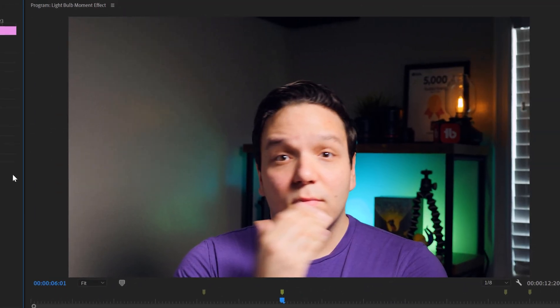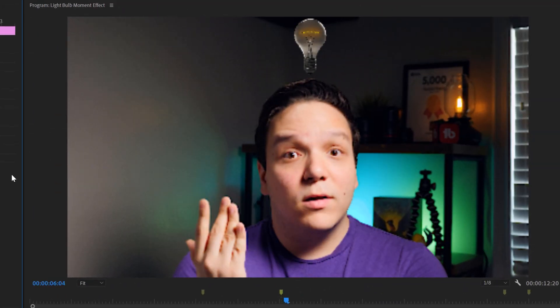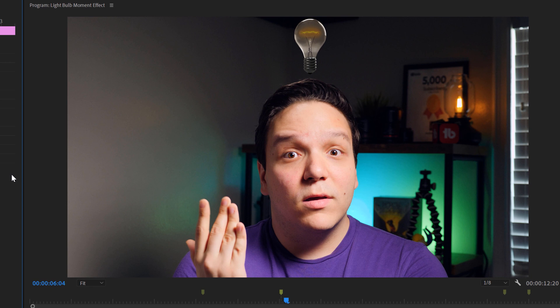And change the opacity to zero. This will cause the light bulb to quickly fade, and I gotta say, I'm really starting to like how this is looking.